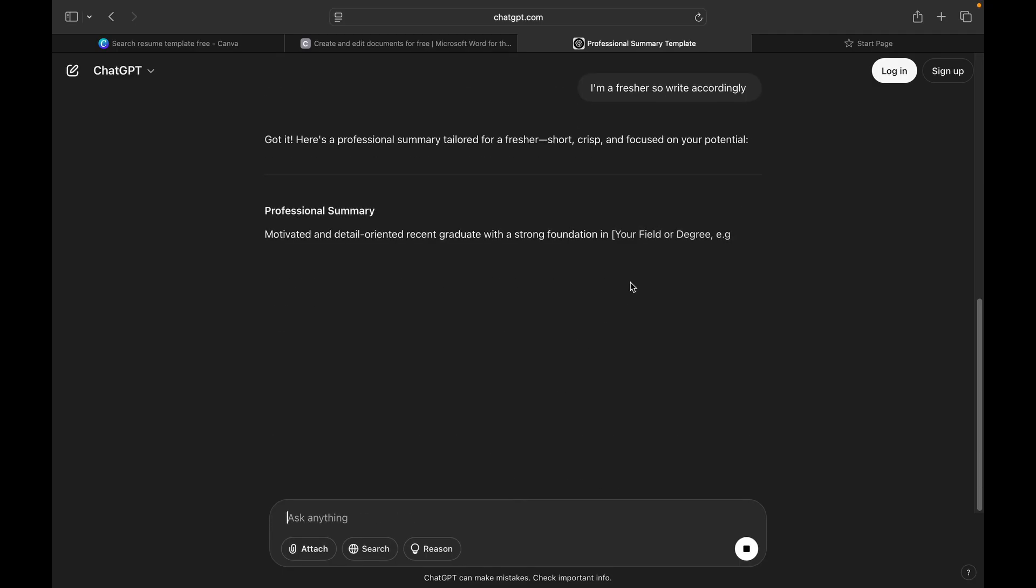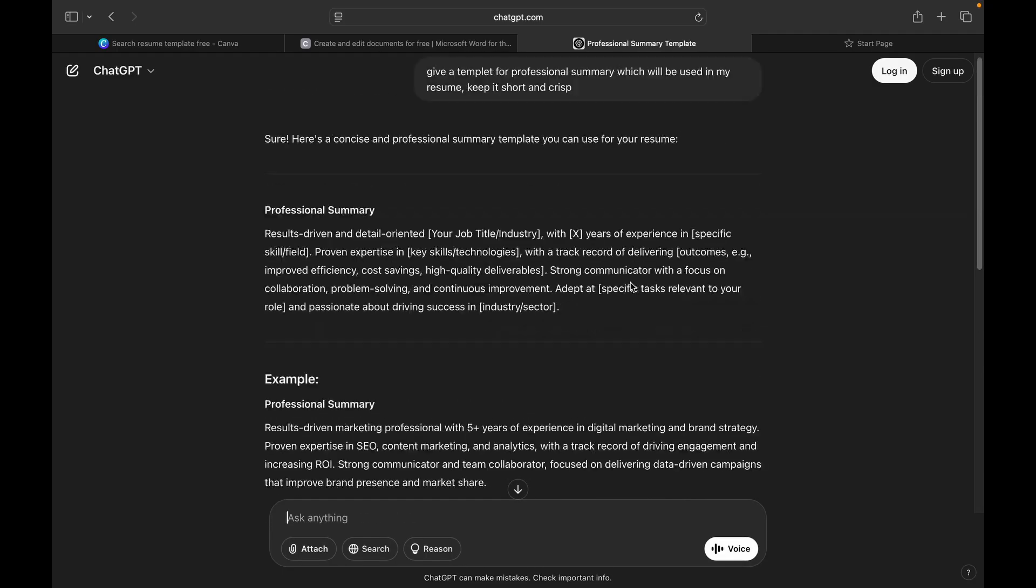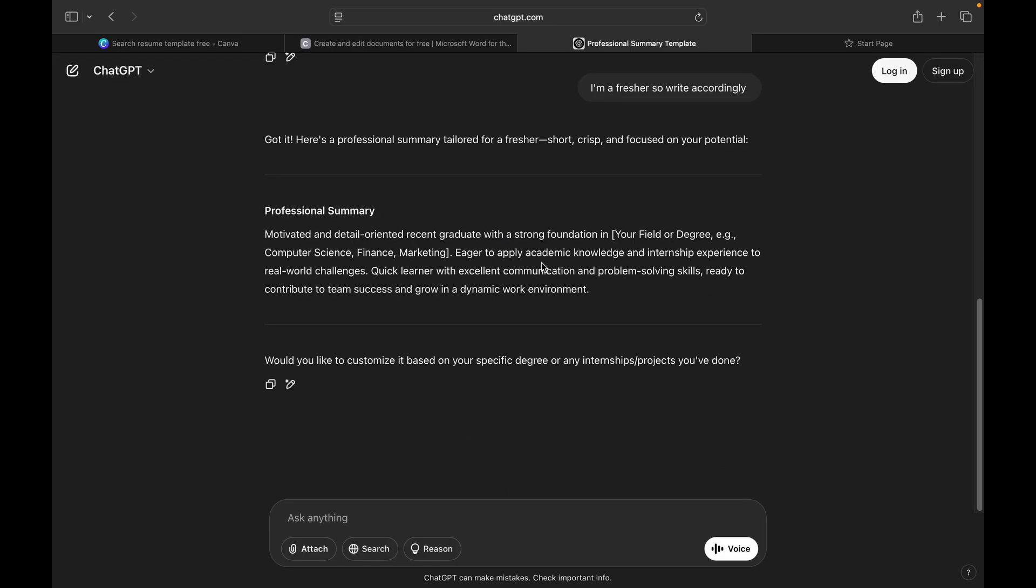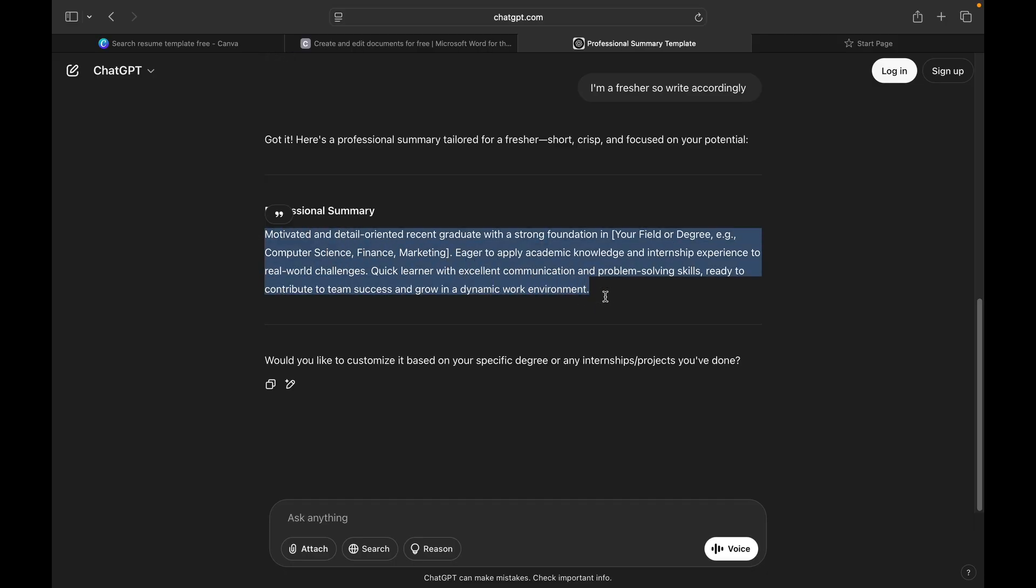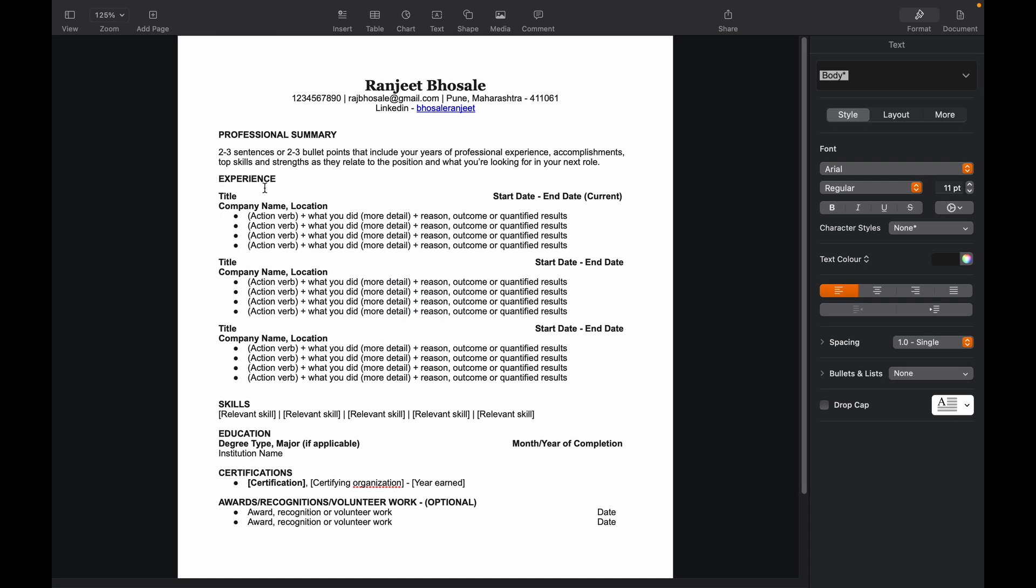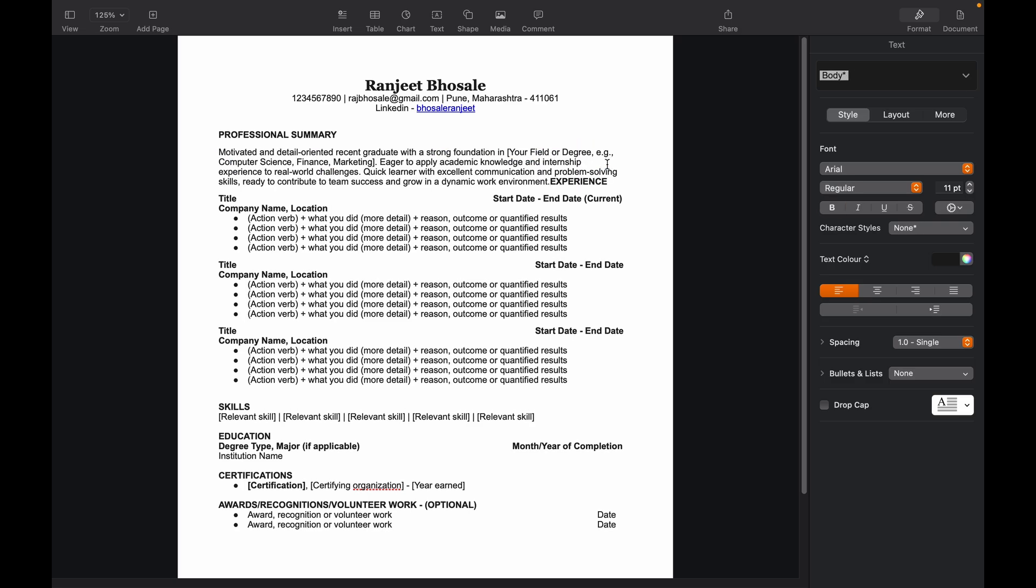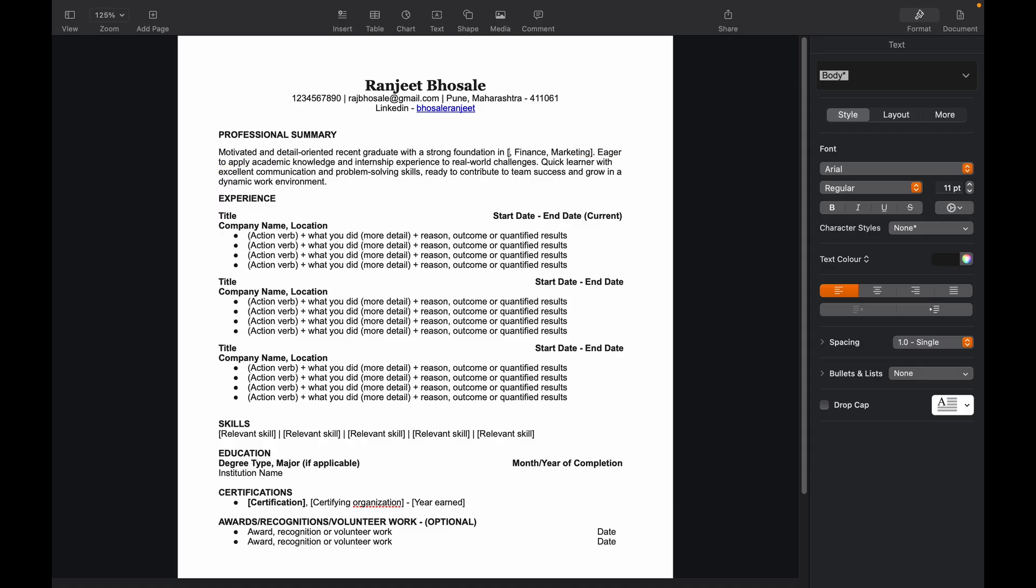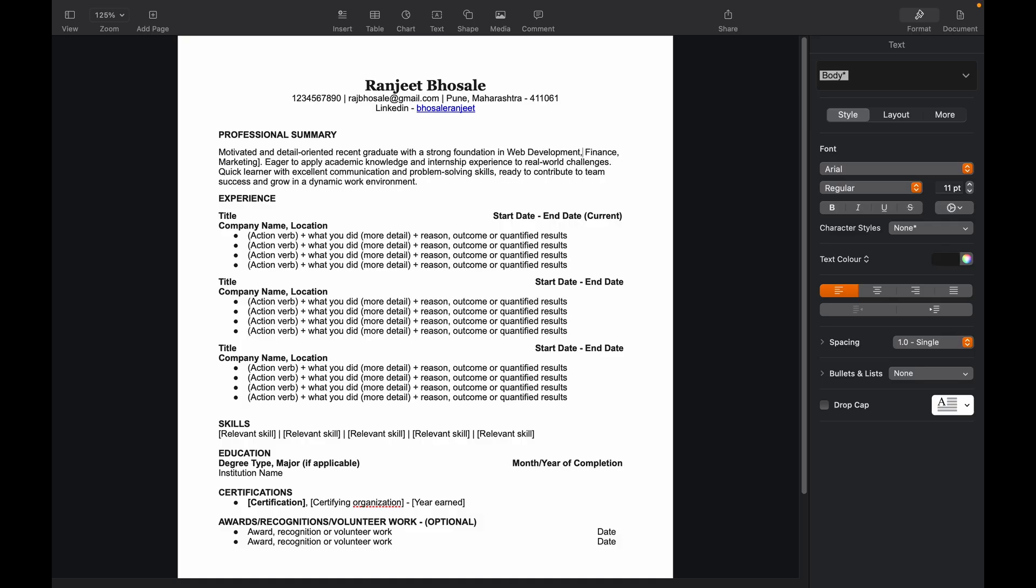Because that one was more of an experienced person's summary, so we don't need that. So this is the thing you need. Just copy it and paste it into your resume. Okay, so if we go through this, it says, 'Motivated and detail oriented recent graduate with strong foundation in...' Now here you'll need to include the primary skill which you have. Like I had web development, so I'll write web development in it. Then you have, let's say, cloud computing.